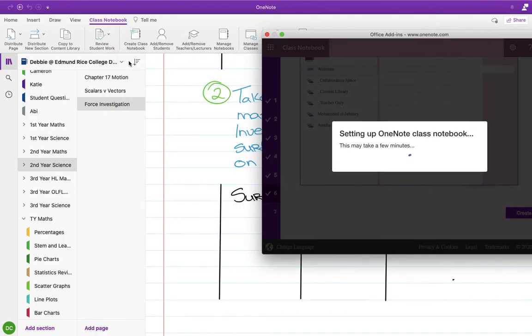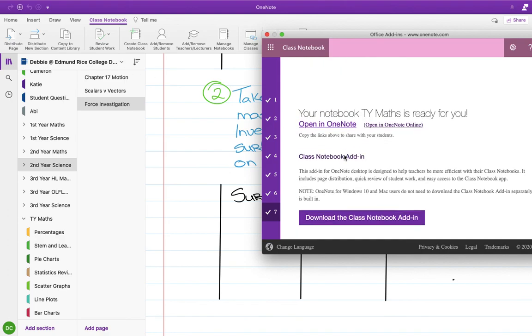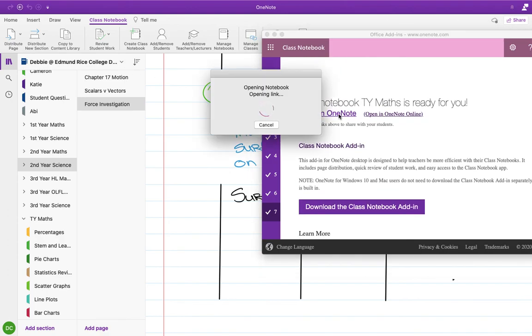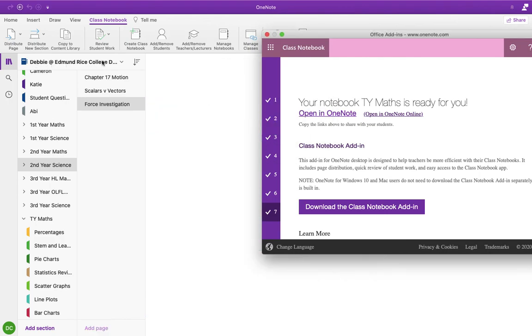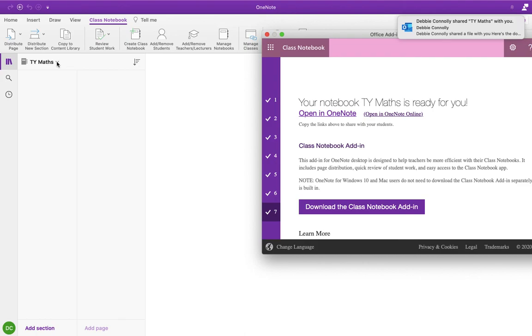So once you create the notebook, I don't know if I can move this off to the side - oh yeah. So it kind of pops up up here. So I've been using this - Debbie at Evan Rice College - that's what I've been using to do all of my work on.